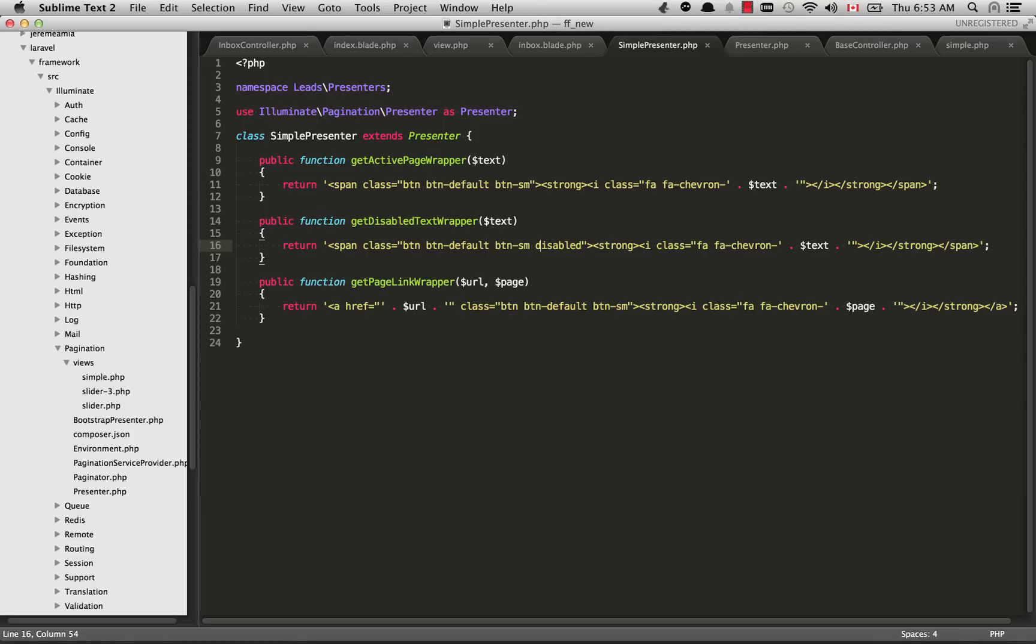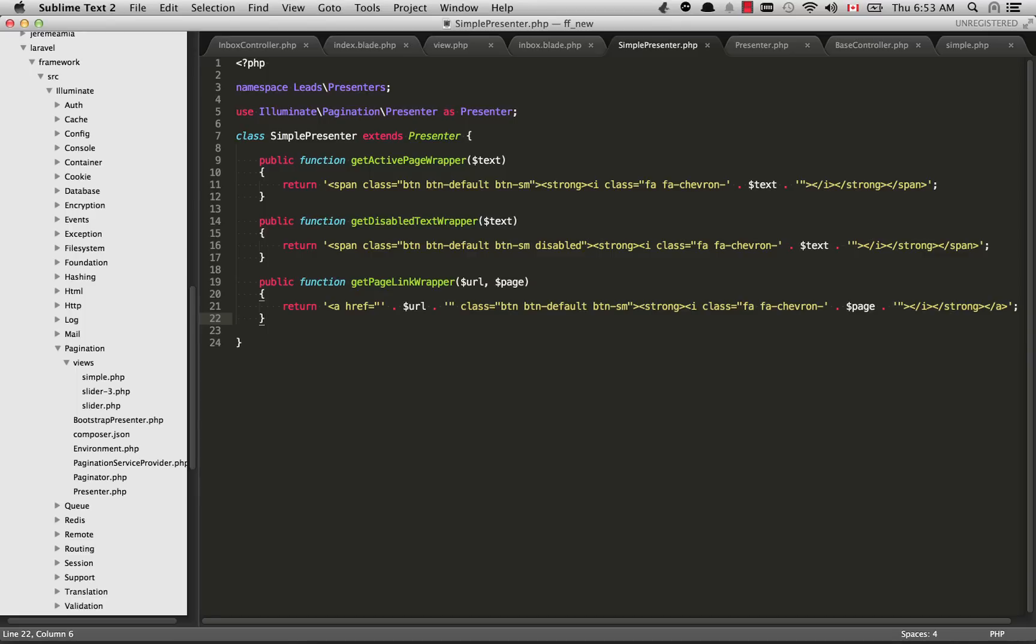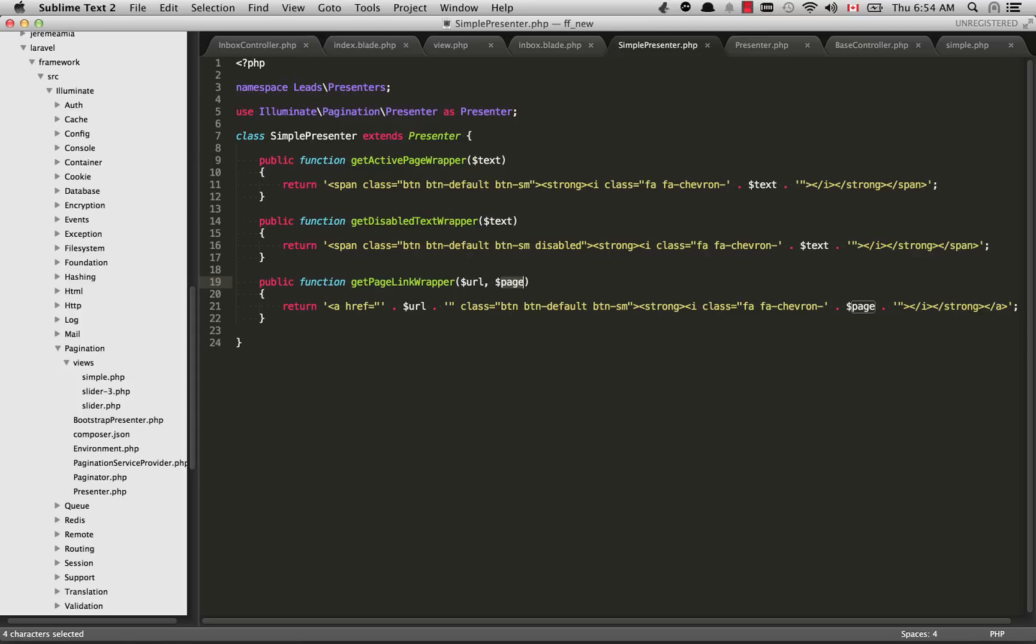You'll see that disabled text I put in right here. Now if there is a next page or a previous page, it's going to use this HTML right here: getPageLinkWrapper. The URL is the URL it needs to go to, Laravel is going to sort this out for you. The page variable here is also going to be the text, but it's going to be dynamic. If it's left, Laravel will give it the left text, and if it's right, it will give it right. You don't have to worry about this, but the page variable is going to be left or right depending on which button it is.